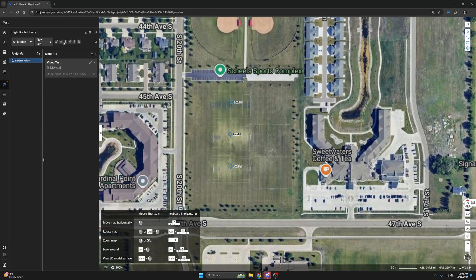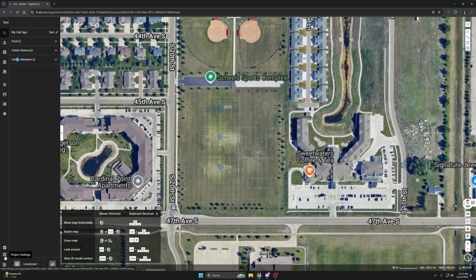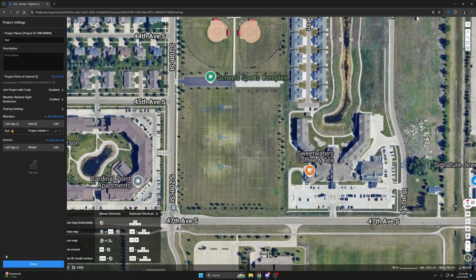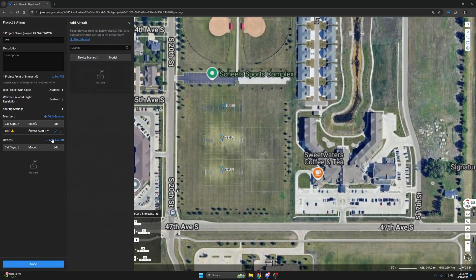Now we have our project made and we have a flight within that project, but now we need to add a drone so that someone else can fly this area without needing to make the flight in the field. To do that, we'll go to the main project menu, which you can get to by clicking the Project Settings button at the bottom, and then Add Aircraft. In this menu, you'll be given information on how to link an aircraft to this project. I recommend having the controller next to you as you will have a short window to enter this information in order to link them.